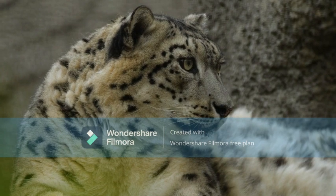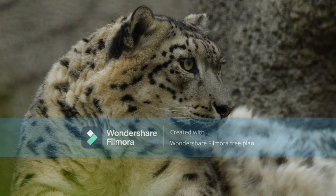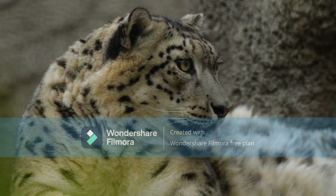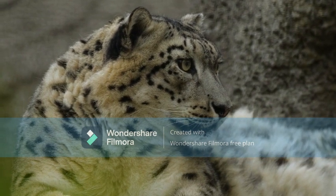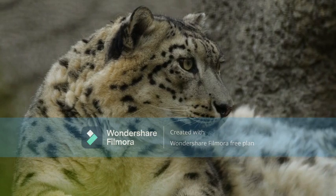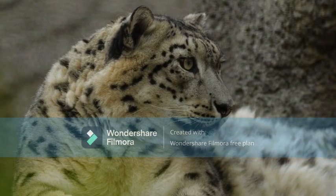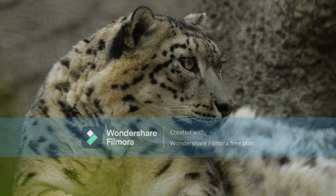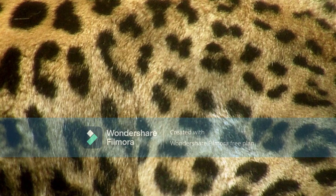Today our topic is the leopard. The leopard, Panthera pardus, is one of the five extant species in the genus Panthera. It has a pale yellowish to dark golden fur with dark spots grouped in rosettes. Its body is slender and muscular.